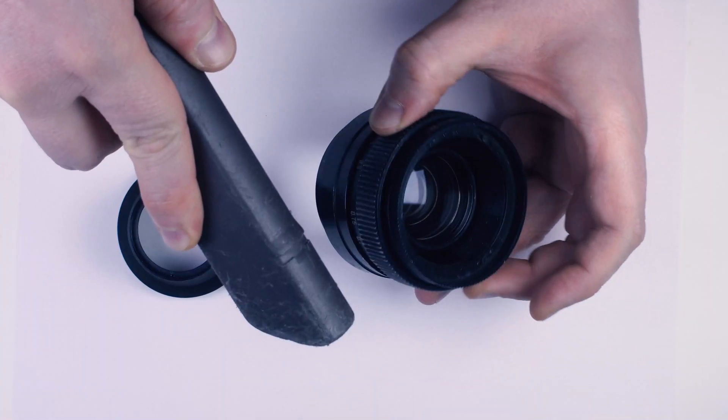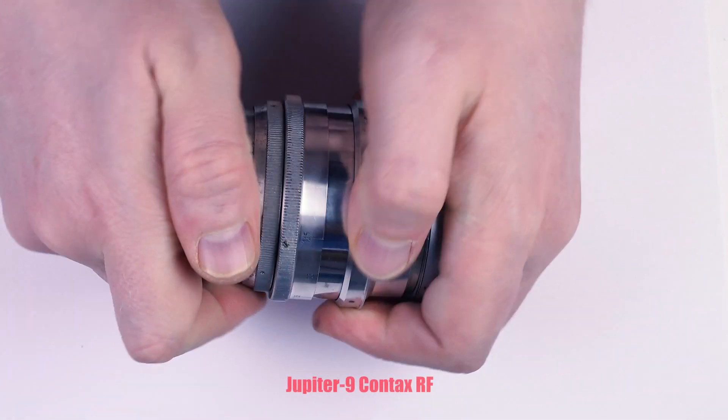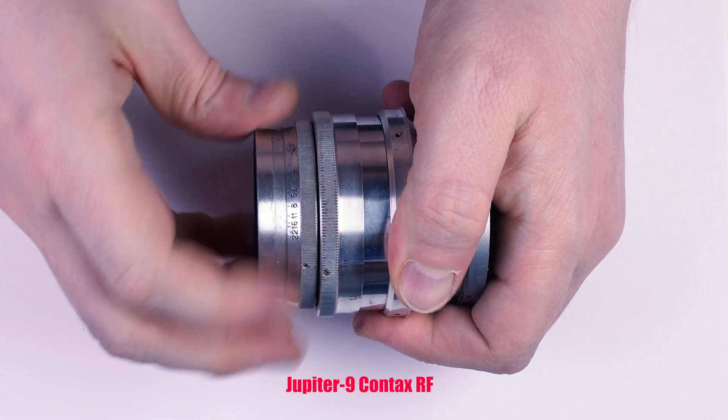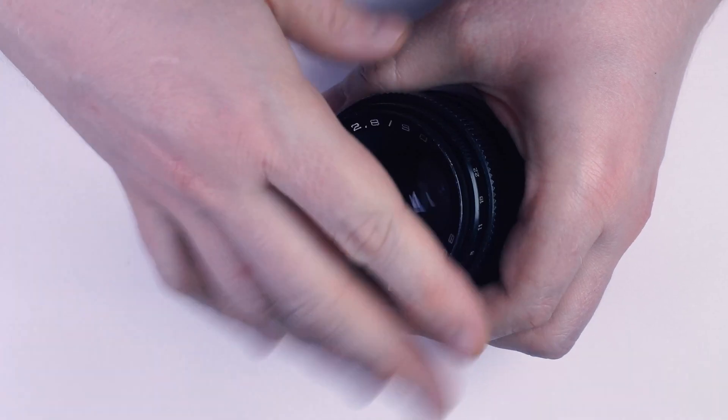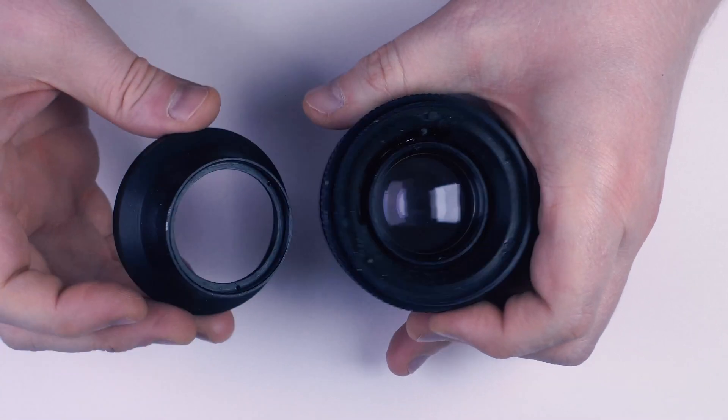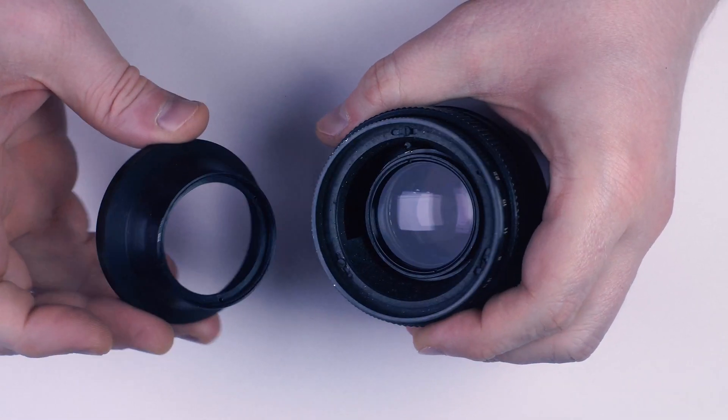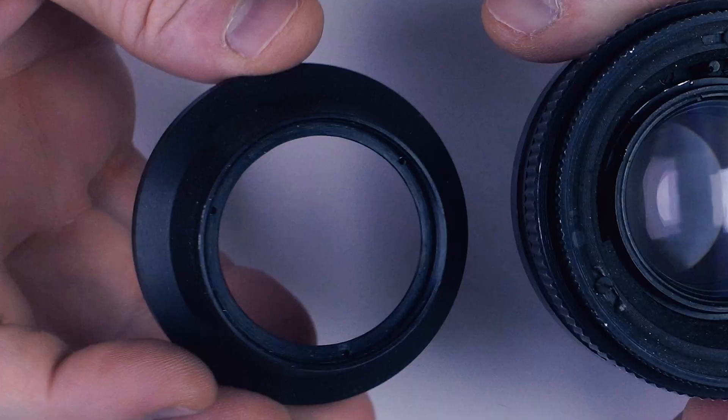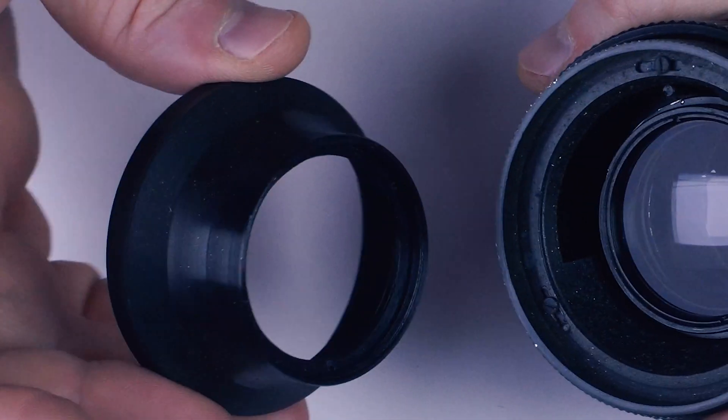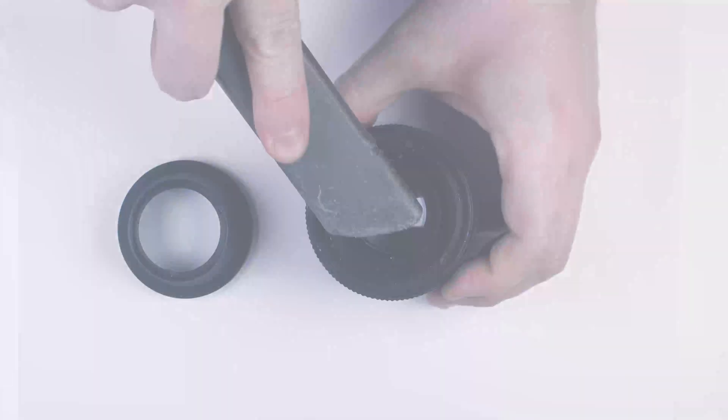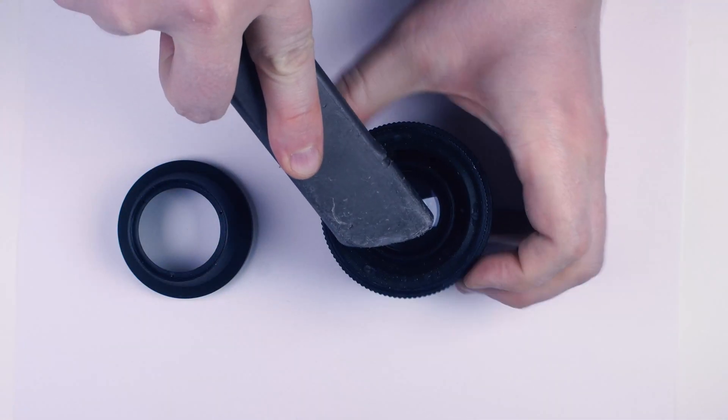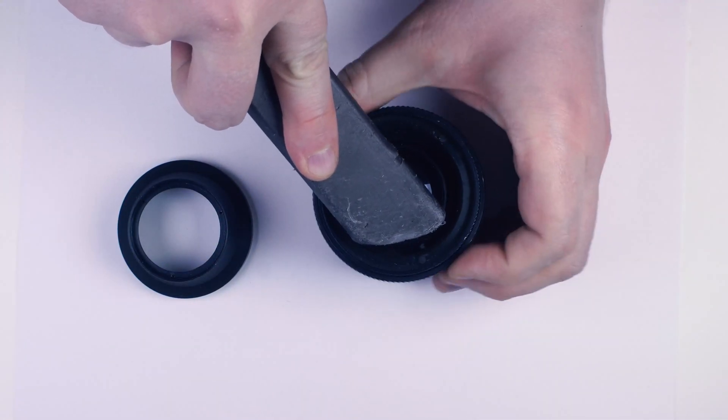In many vintage lenses, you can just unscrew the front part by hand. It is the case here, but turns out, it's not the entire optical unit, it's just the glare reducing part. Sort of a built-in hood, which you can also find in Helios 44.